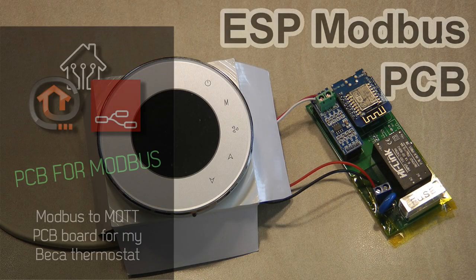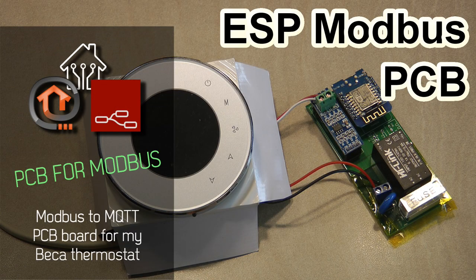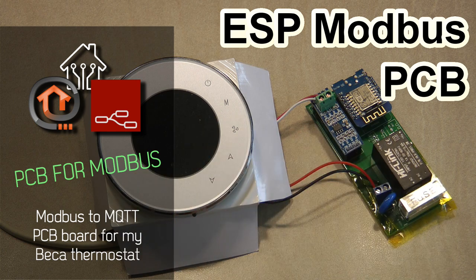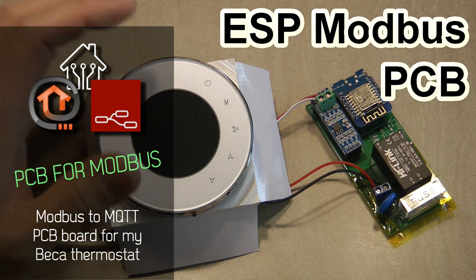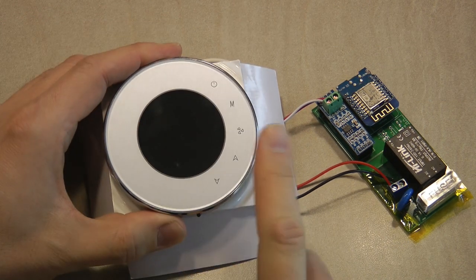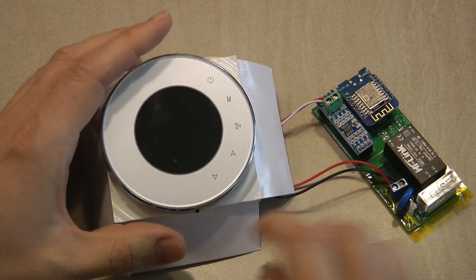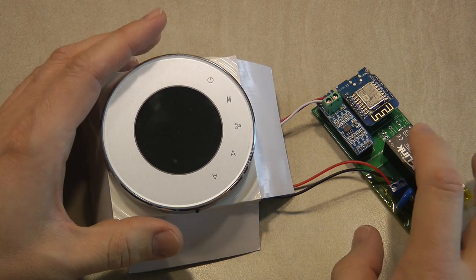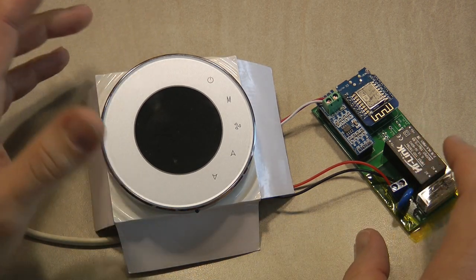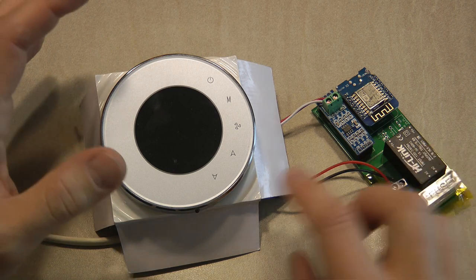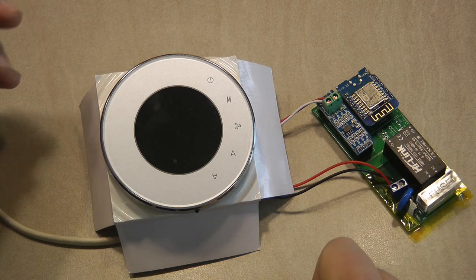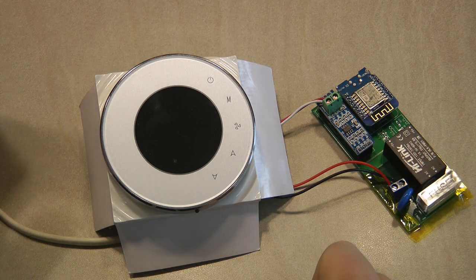Welcome to a new video on my home automation and Node-RED channel. If you're looking at the thumbnail, it should be familiar because I'm using my Becca Modbus thermostat again. In the past, I built a circuit that converts this Modbus into MQTT messages.